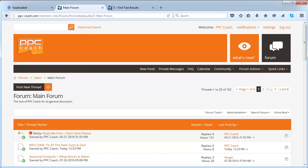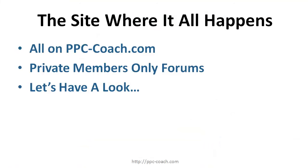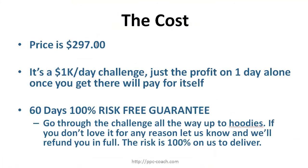Now you're probably wondering what does all this cost. Well, the cost is $297. It's a 1k a day challenge, but just the profit on one day alone will pay for this. So I'm offering it pretty cheap on the first run. The next run that I do is going to be probably more expensive.